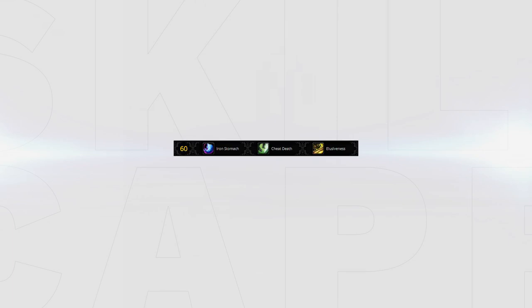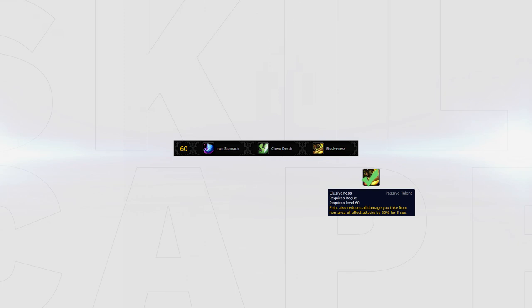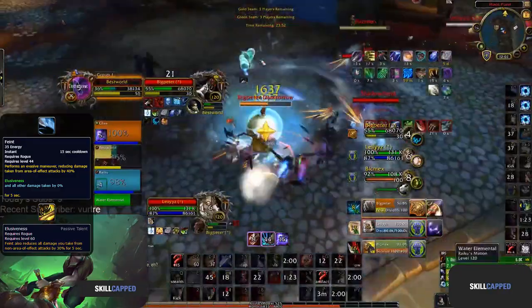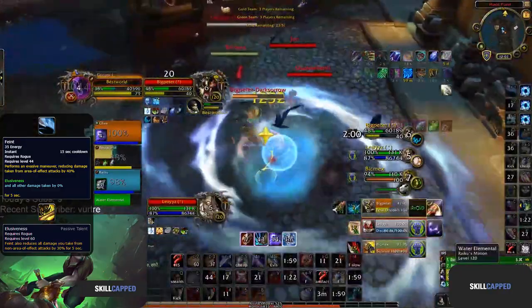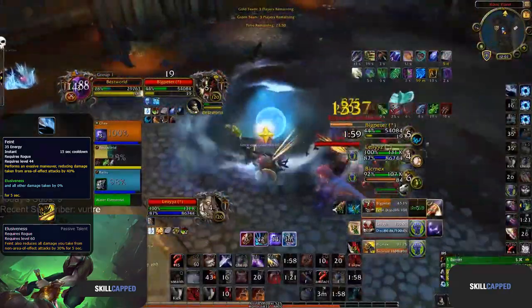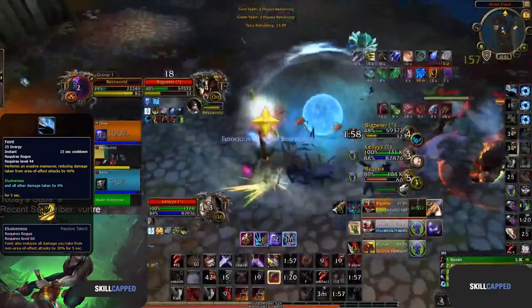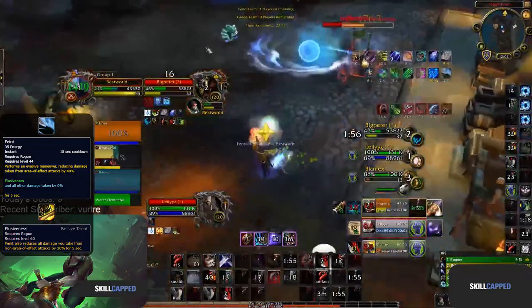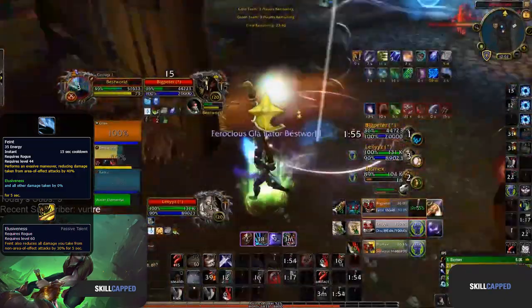Your fourth tier includes three viable options. Starting with what should be your default choice, Elusiveness provides you with some much needed damage reduction. Just bear in mind that Feint now has a 15 second cooldown, so you have to be more careful when trying to pre-feint stuns, and may want to consider just using it when you're already low.